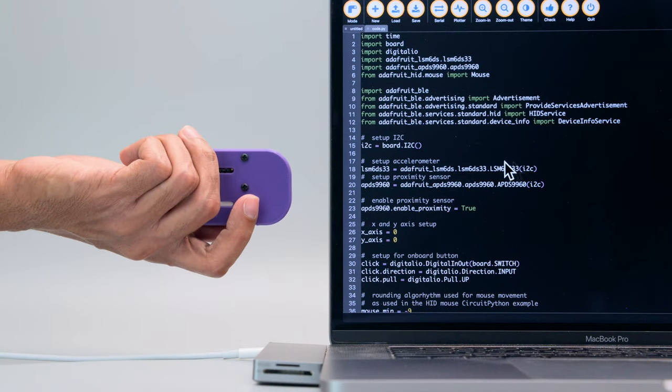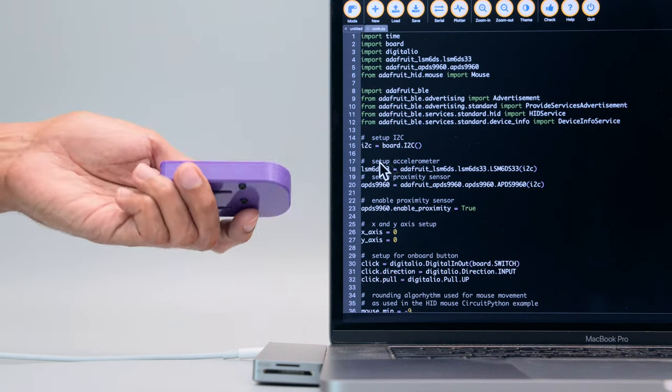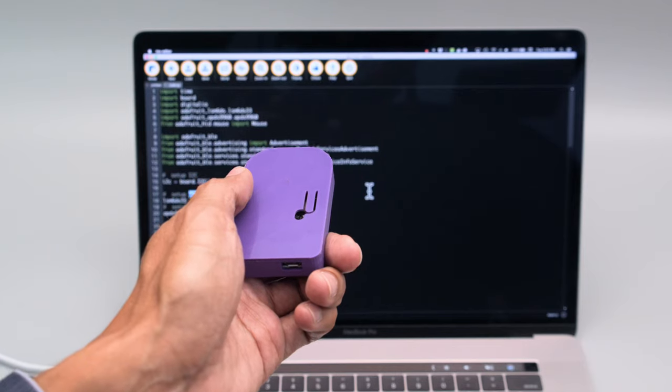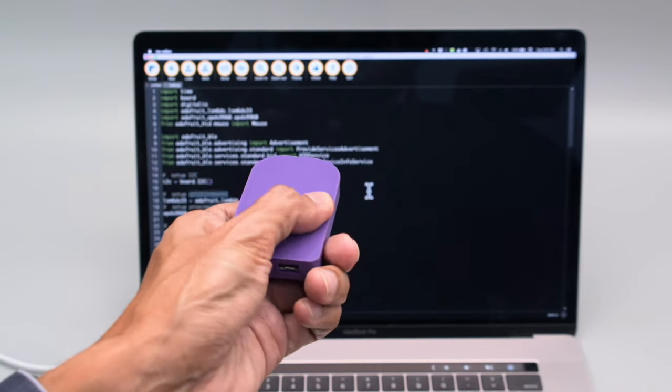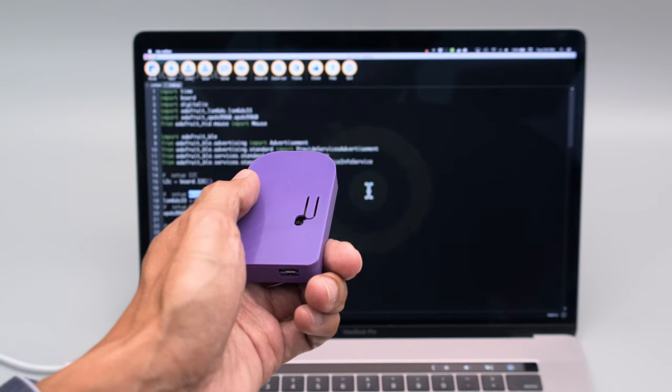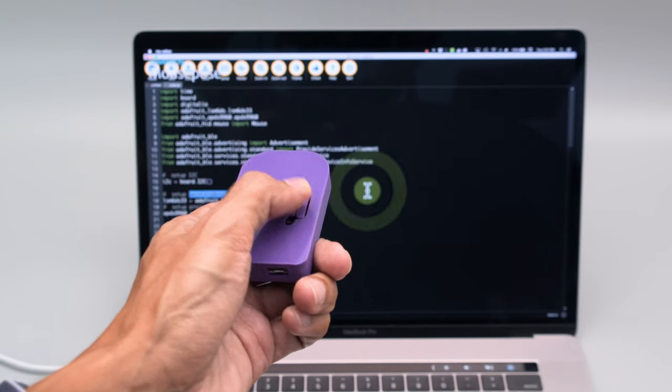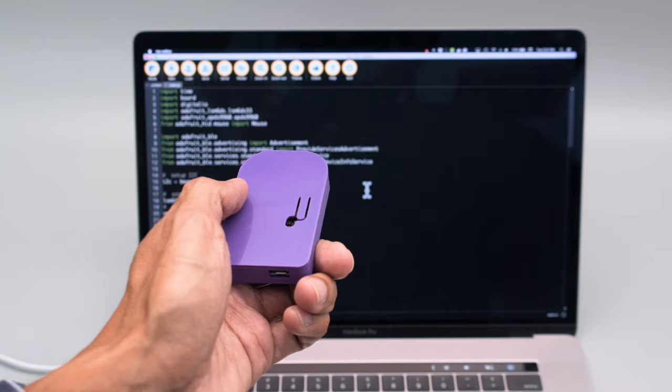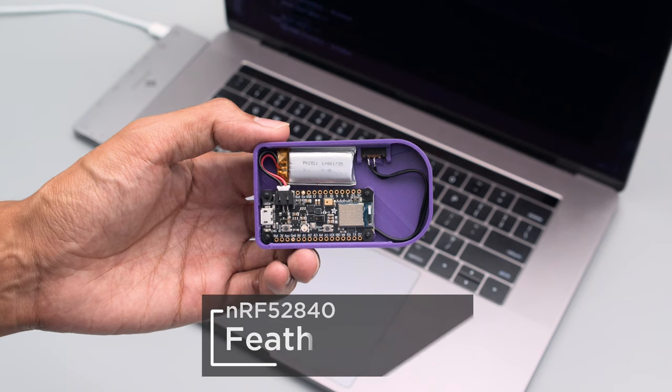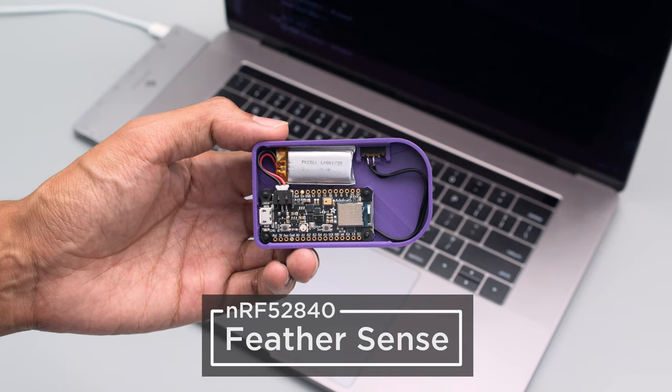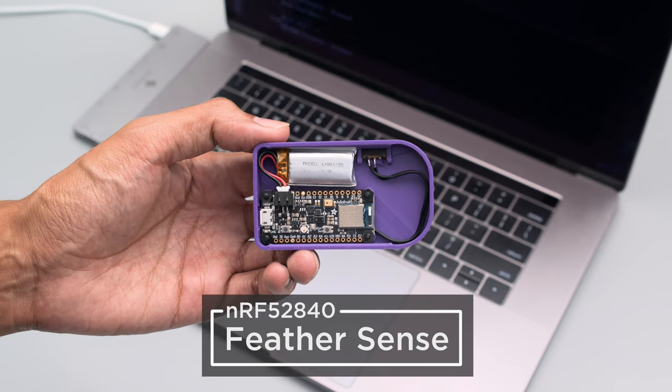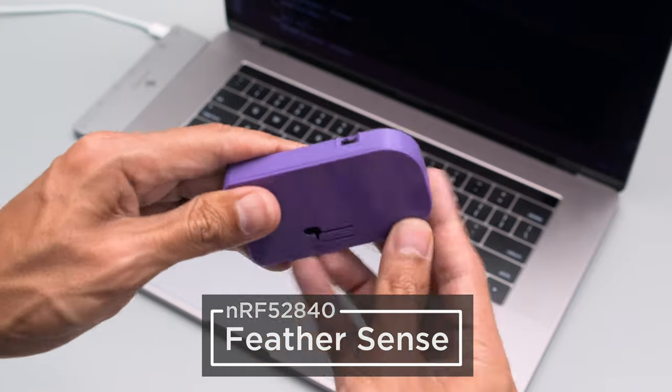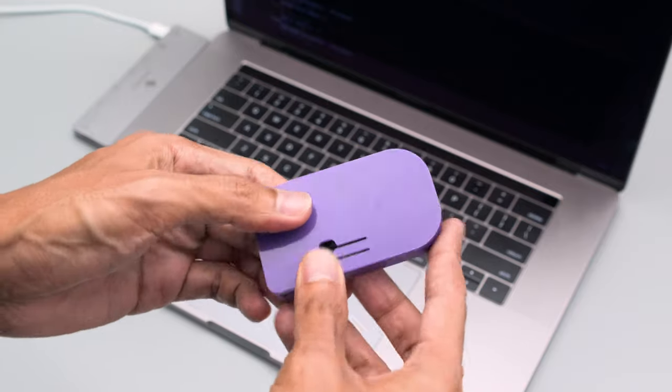You can tilt up or down and left and right to move the cursor. You can also use the onboard switch to send mouse clicks so you can navigate and click around. The FeatherSense NRF52840 has everything built in so it makes these type of projects really easy to put together.